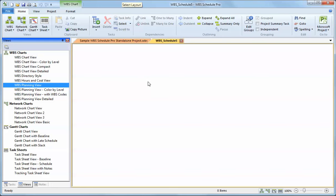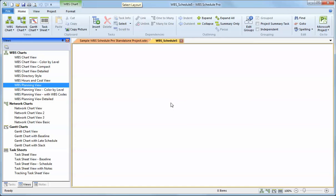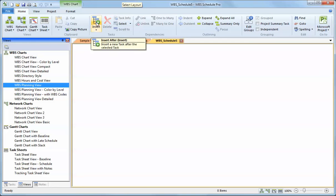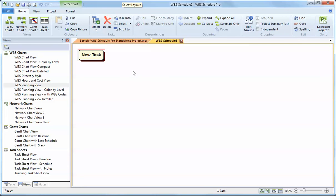By default, the WBS Schedule Pro software utilizes the planning view as the initial view to begin planning your project. The reason for that is the planning view is a very simple WBS chart. It shows summaries and tasks in more of a top-down, left-right fashion. With a blank planning view, to add your first item, just hit the Insert button.